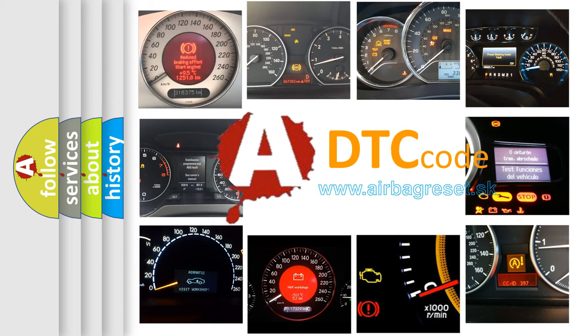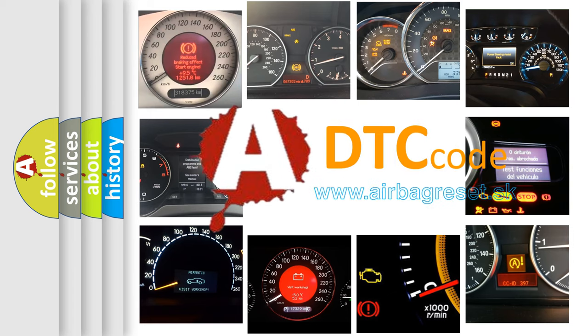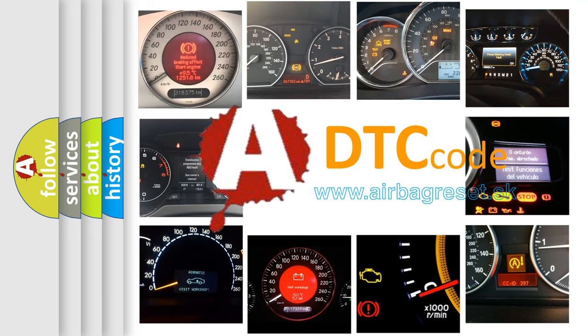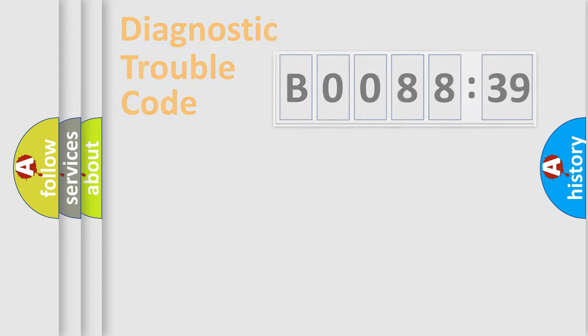What does B008839 mean, or how to correct this fault? Today we will find answers to these questions together. Let's do this.